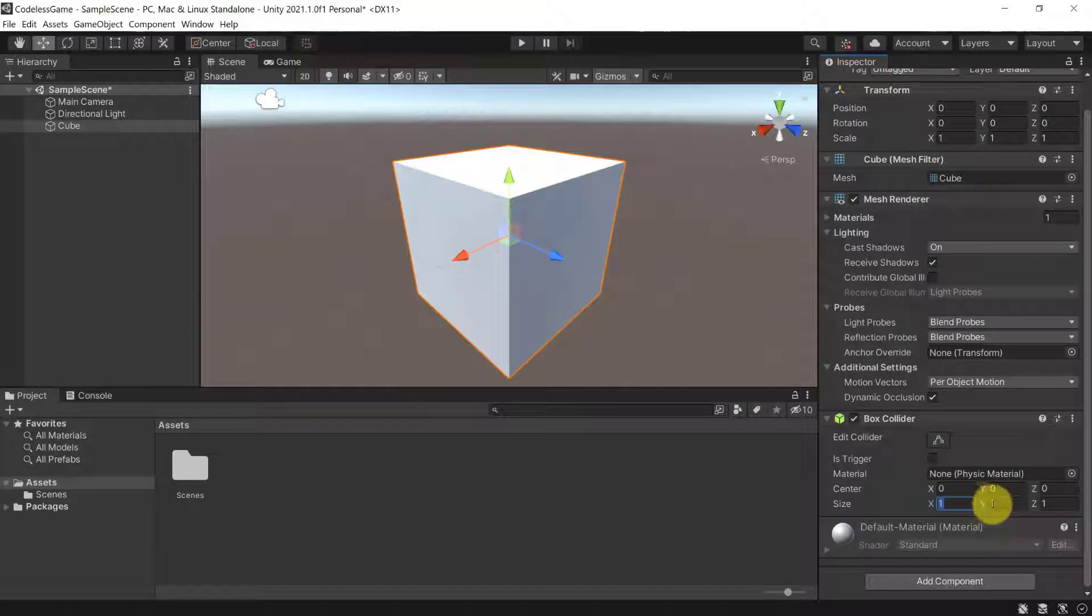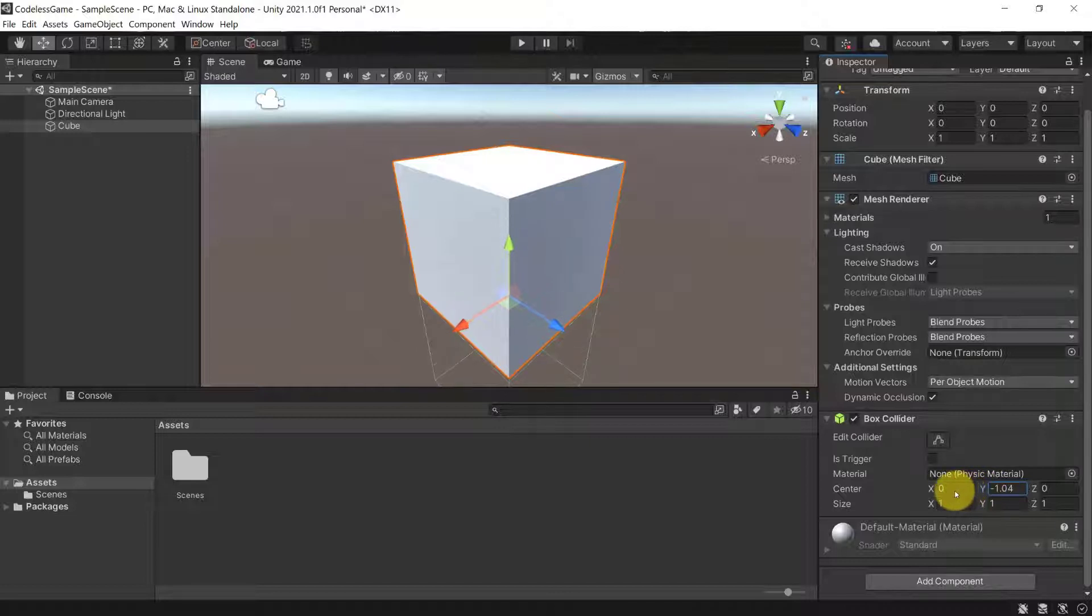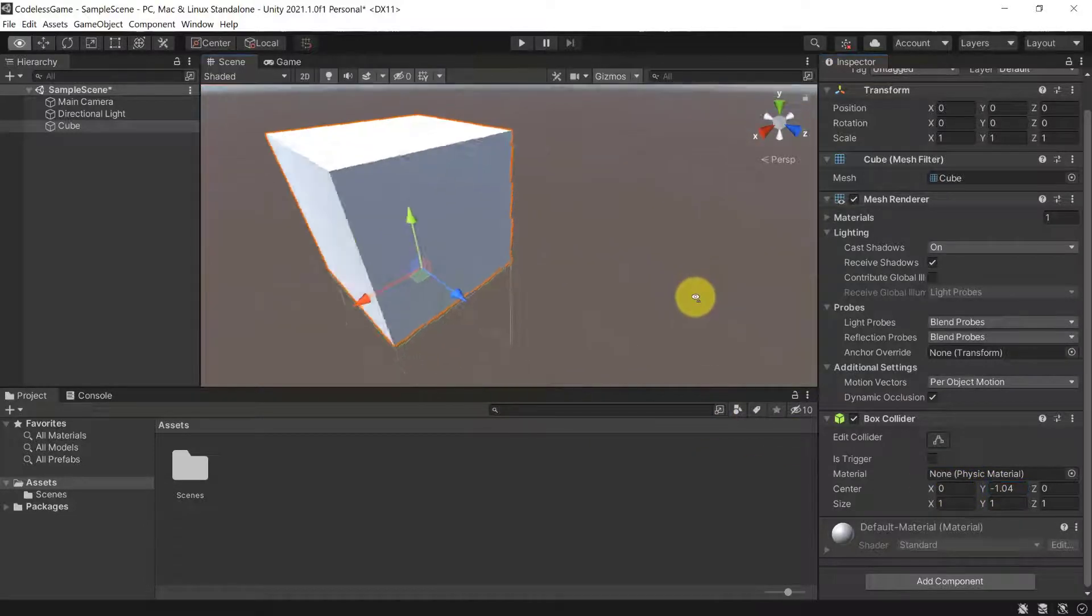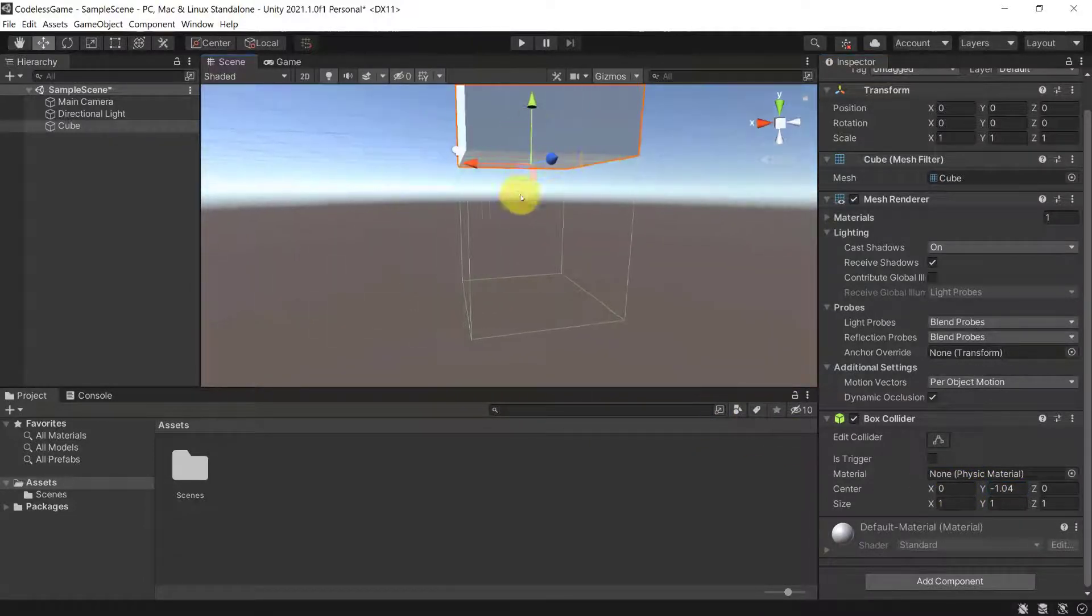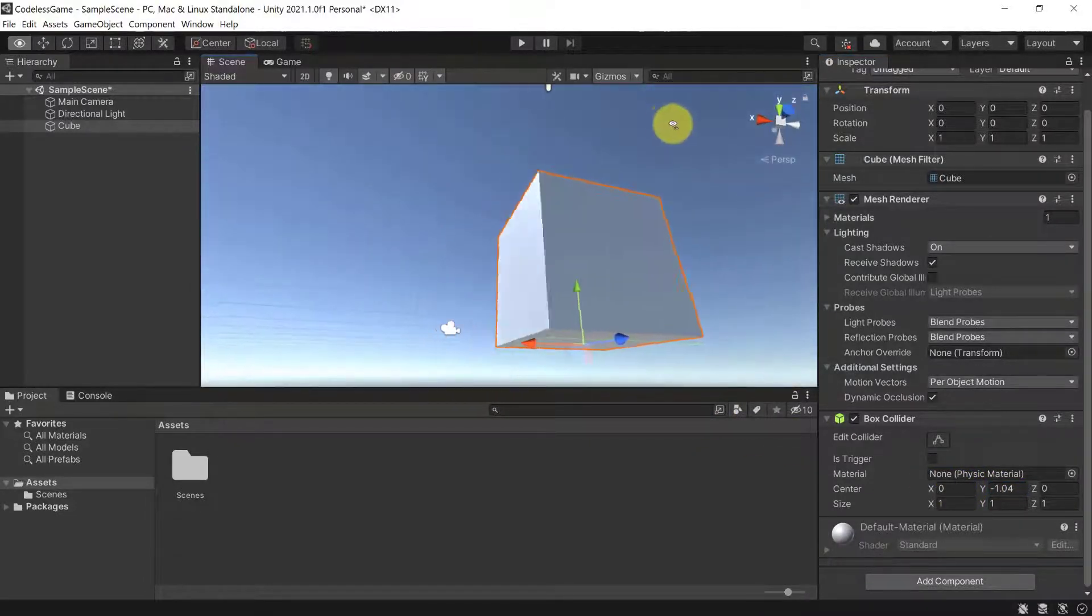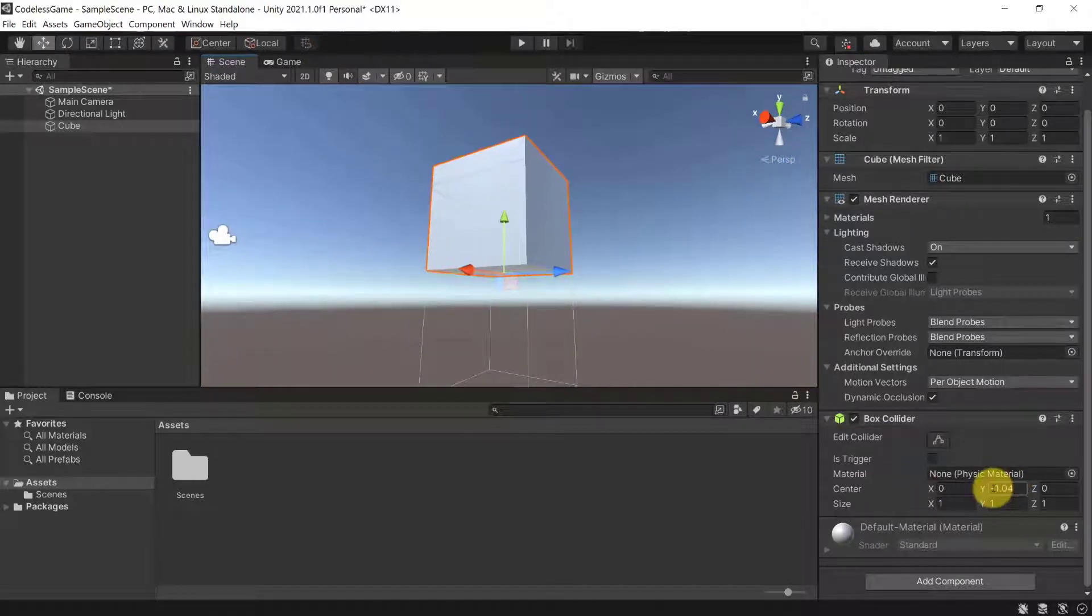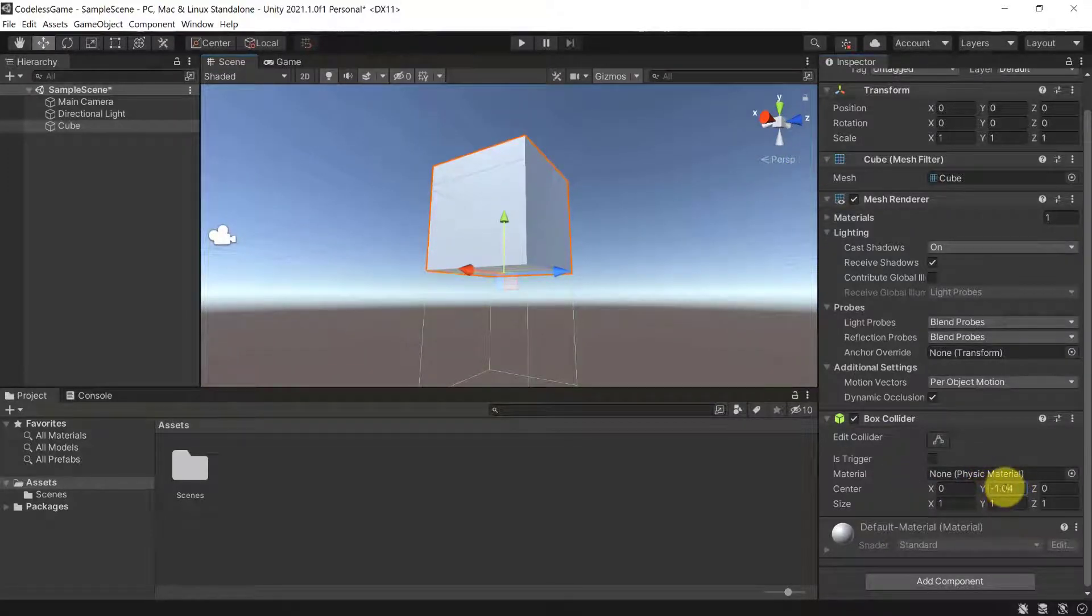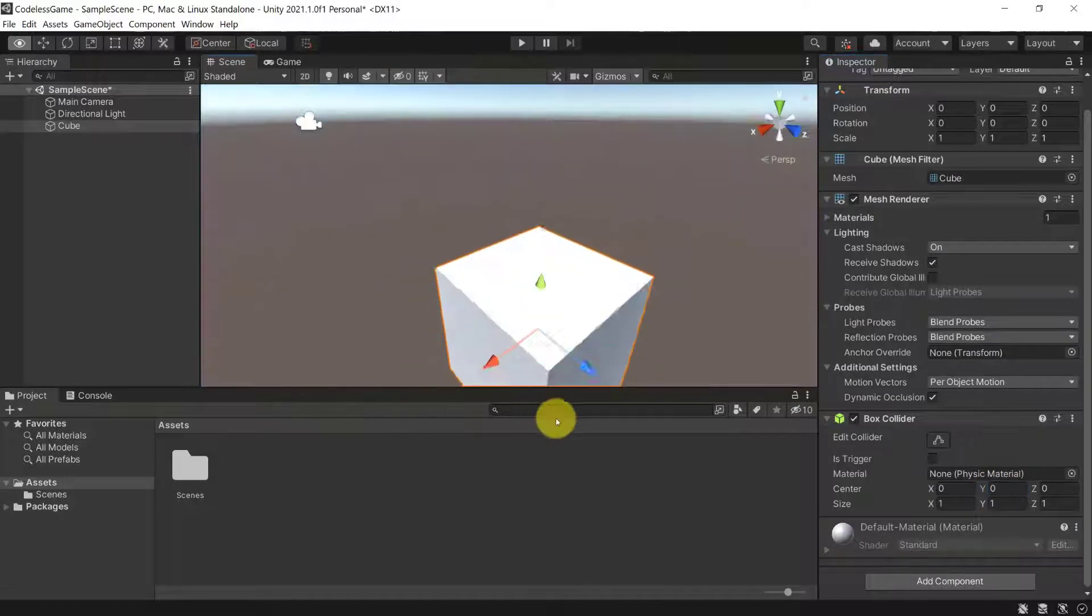Of course, you can change the collider size in all directions. You can even change the center of the collider. So, for example, if I move down the collider, you can see that now the collider is underneath the actual object. And that is happening by me changing the y-coordinate of the collider, for example.